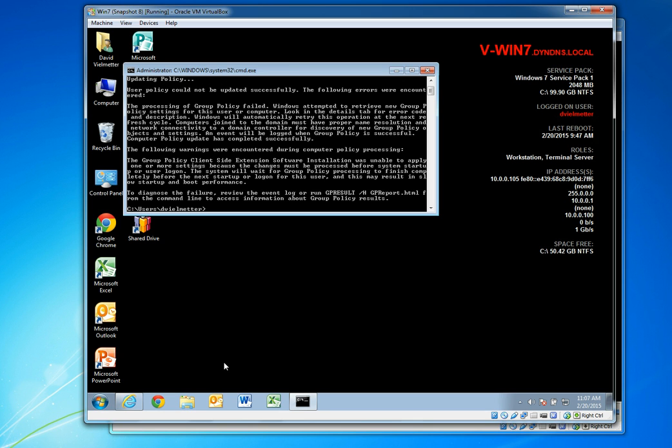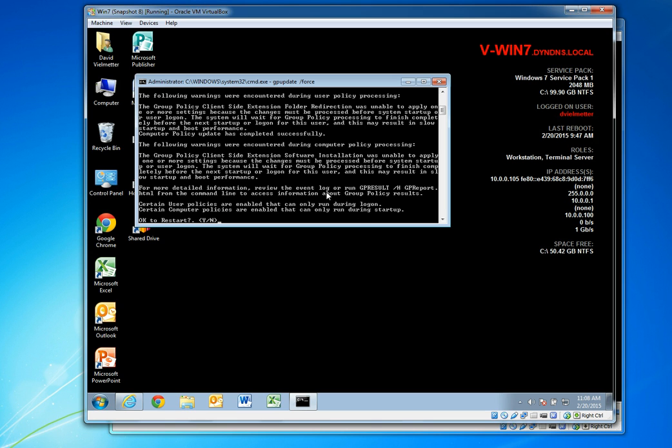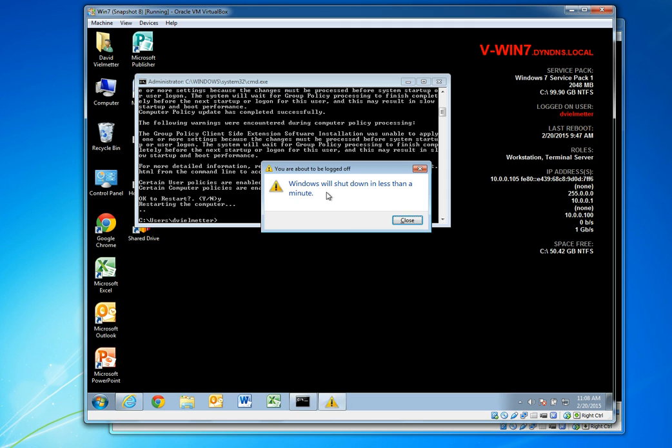So I'm going to go ahead, oh it looks like it has failed. Oops, looks like the first time this failed maybe because the computer, there was some network connectivity issues. Either way, I ran the command again and now it seems to have worked and it's asking me for a reboot. So I'm going to say yes and reboot the workstation.